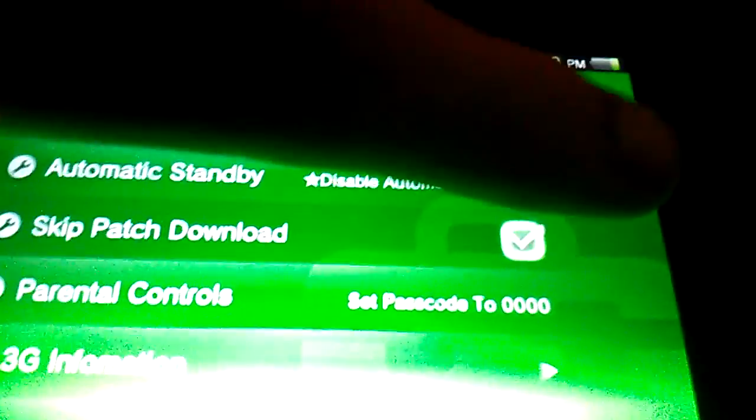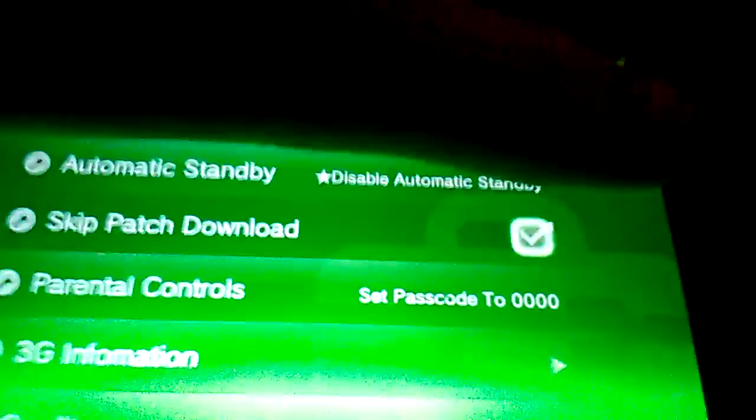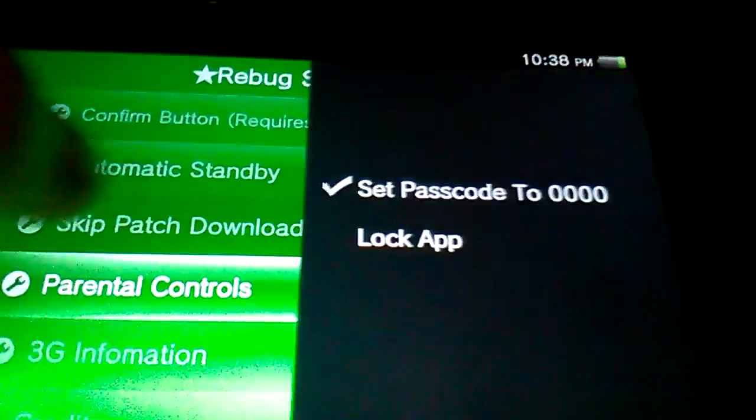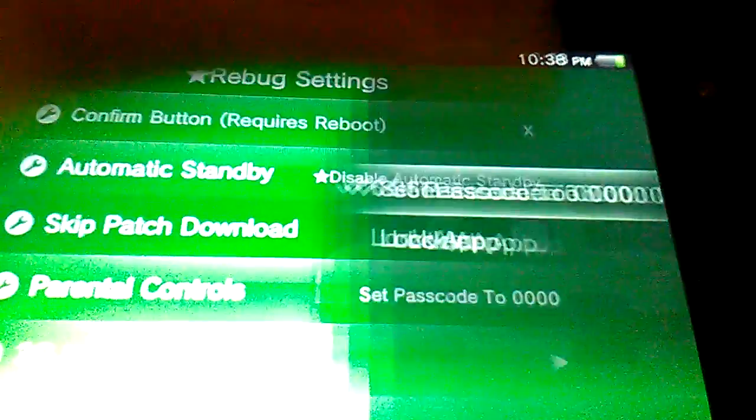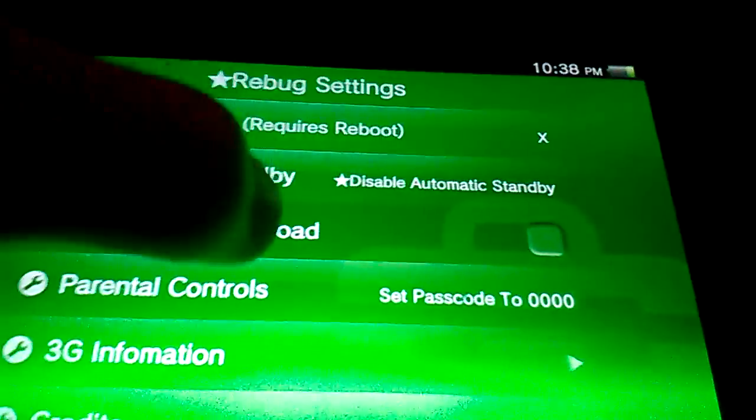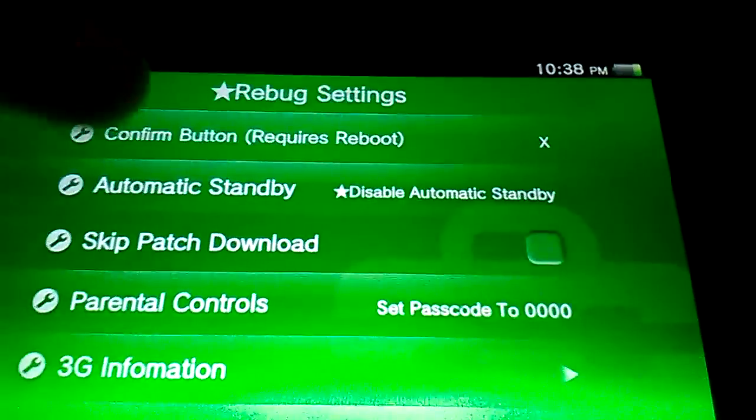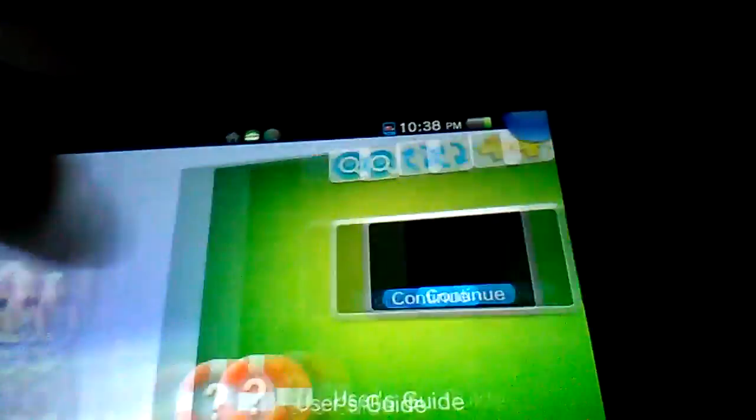You can do skip to patch download, I'm not quite sure what this does. You can set your parental control passcode to 0000 if you need to get into that app and you don't know the passcode.